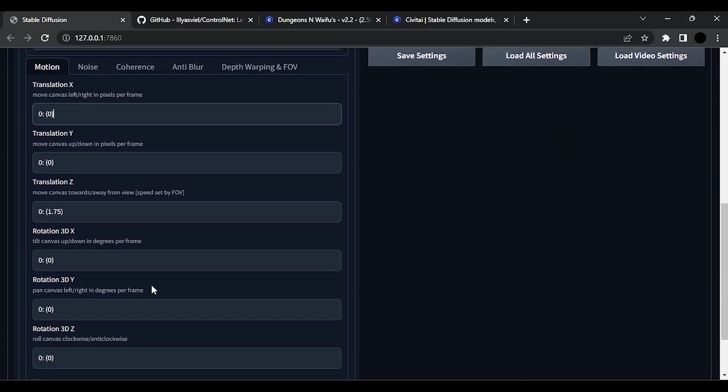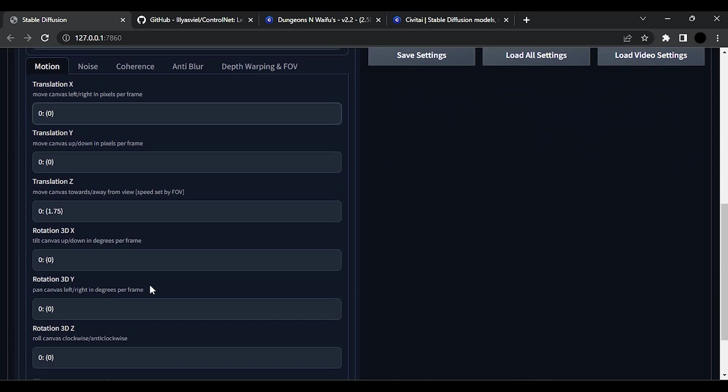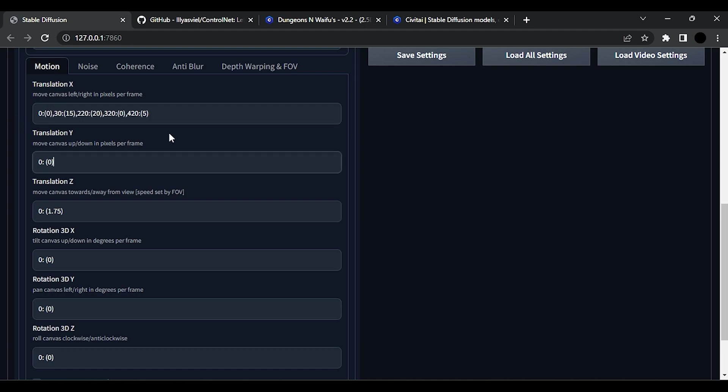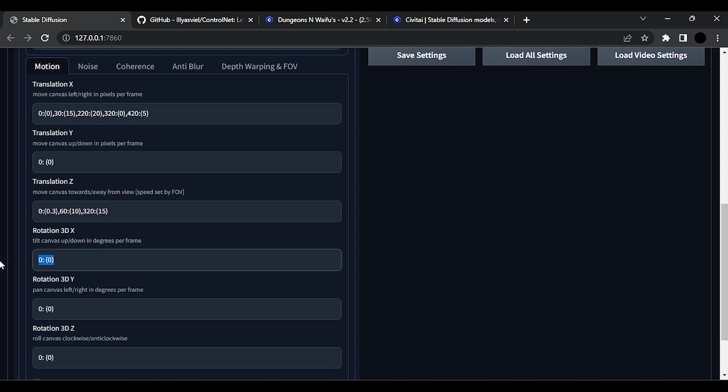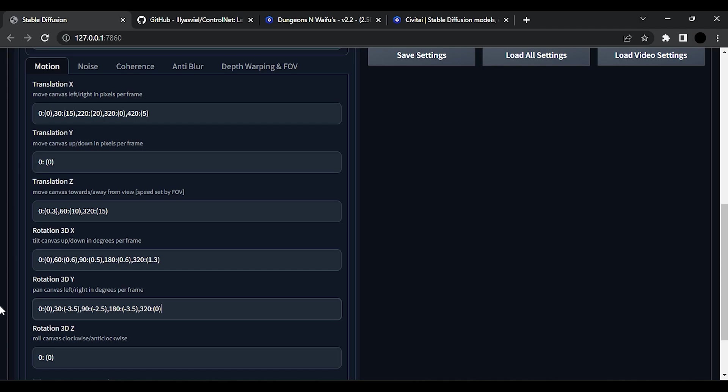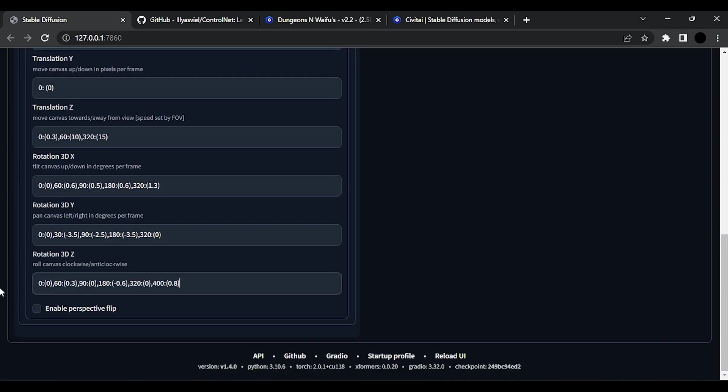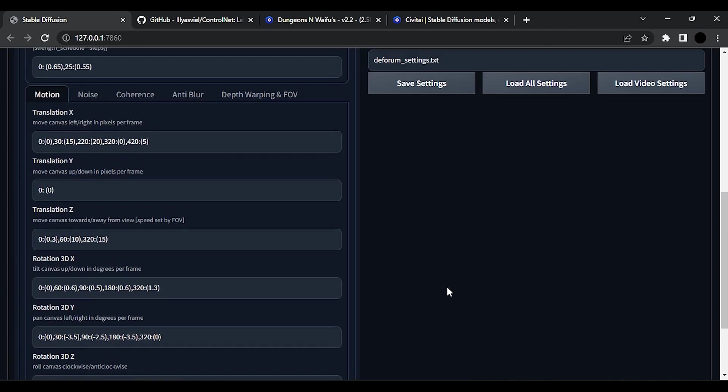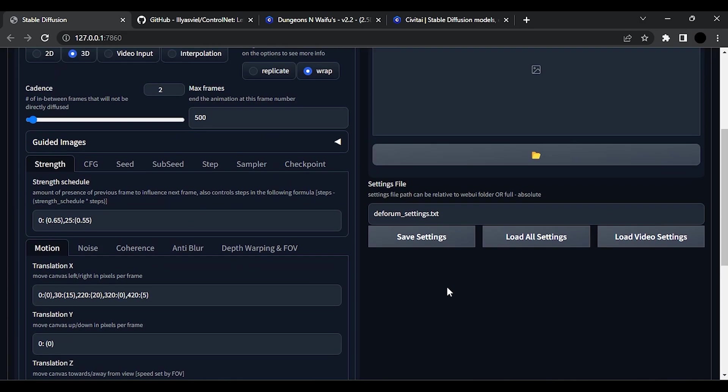Translation X means it will move canvas to left or right. For this tutorial I am using Translation X, Z and Rotation XYZ. These values make your camera animations. You can try out with different values.